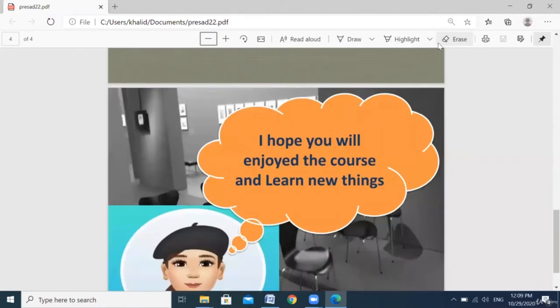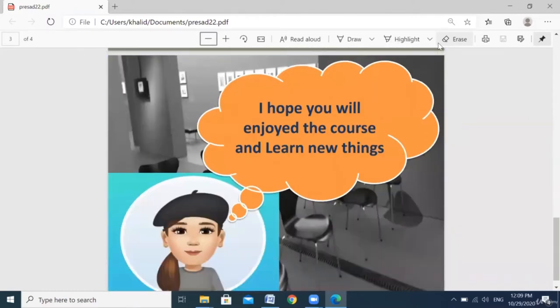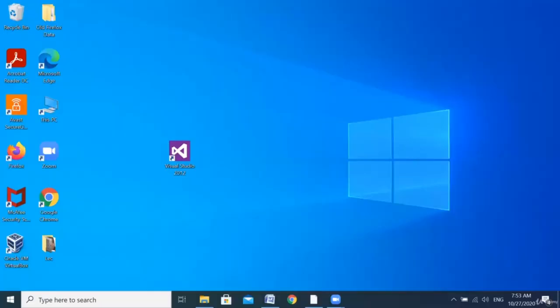I hope you will enjoy the course and learn new things with me. Thank you. See you in the classes. Bye bye.